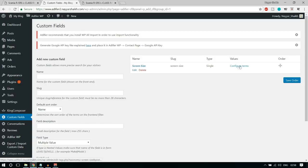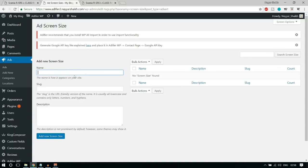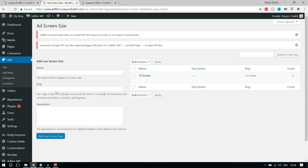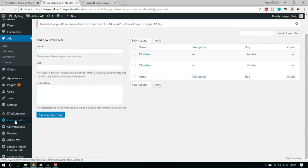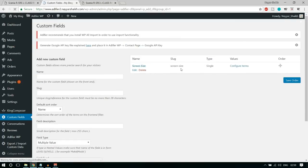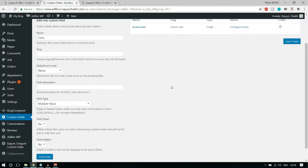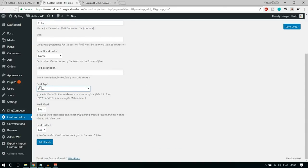Now click on this group to add different custom fields. For example, I want to add a field for Screen Size. Name it 'Screen Size' and in the Field Type select Single Value. Click Add Field. Now we can configure terms — let's add some options like '13 inches' and click Add New Screen Size, then '15 inches' and click Add New Screen Size. That's how it's done. Now let's add one more field — Color. Change the Field Type to Color and for Field Fixed, select Yes — we want to give only fixed colors. Click Add Field.